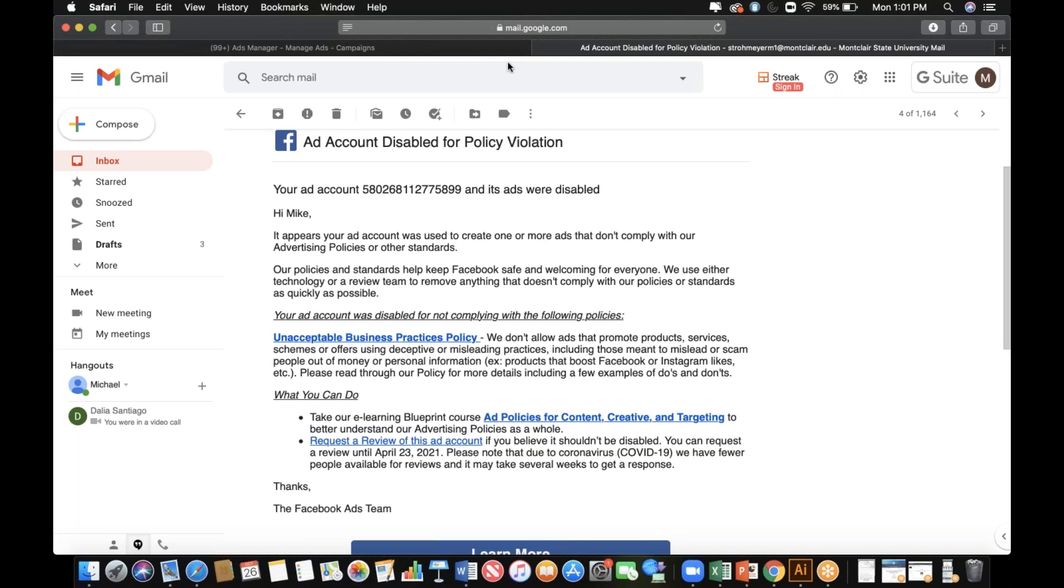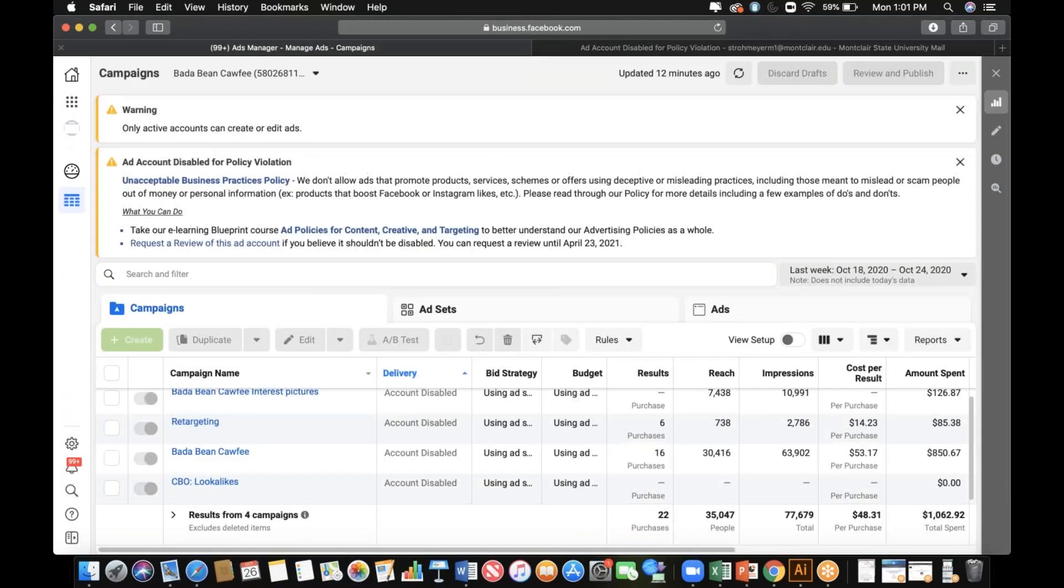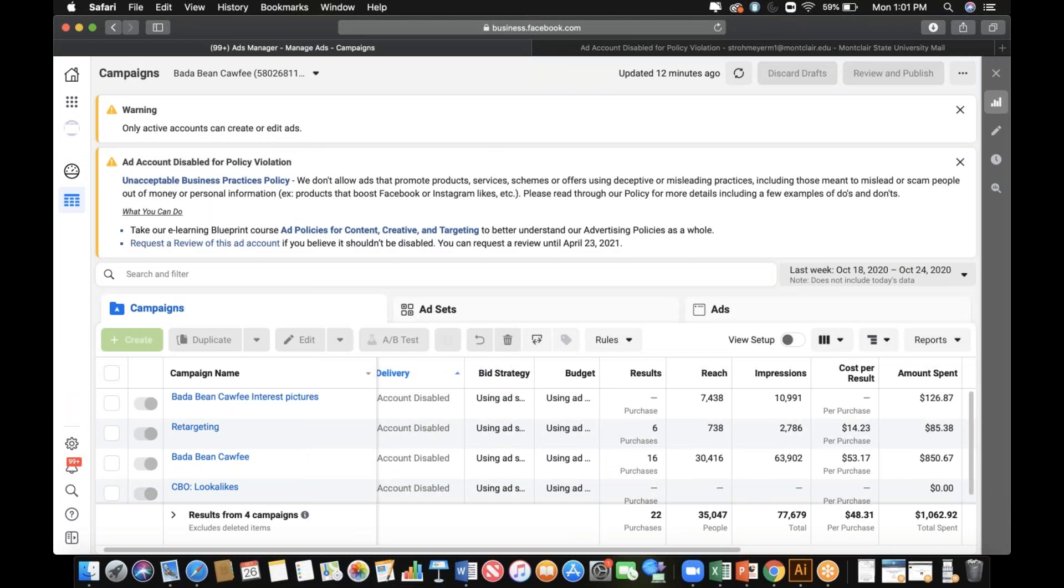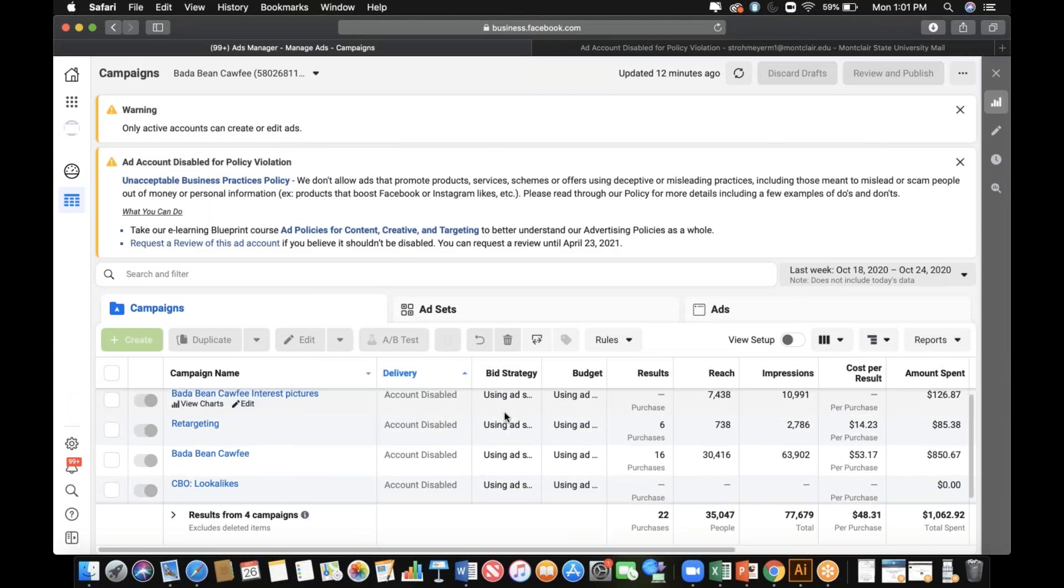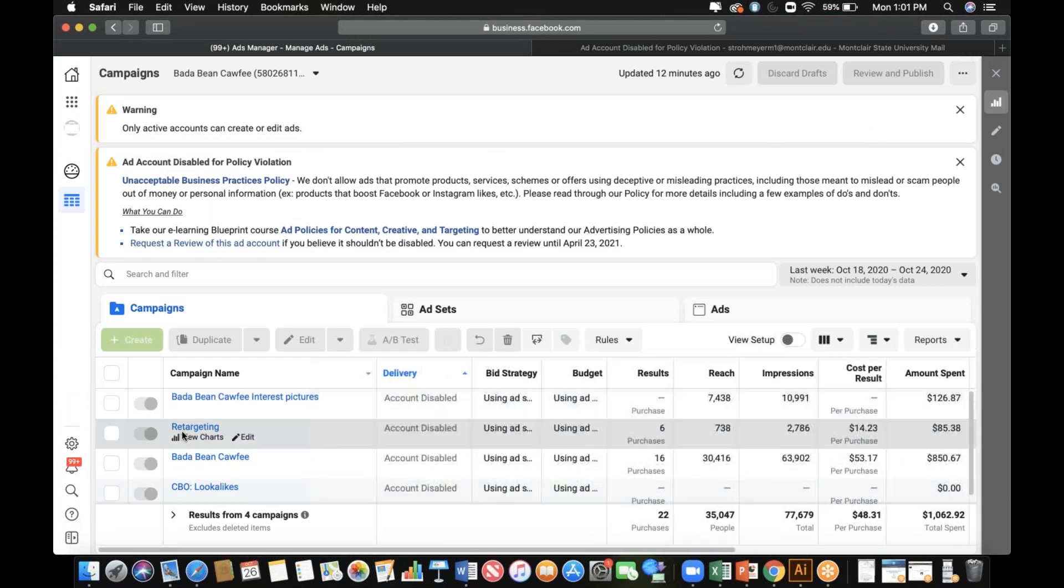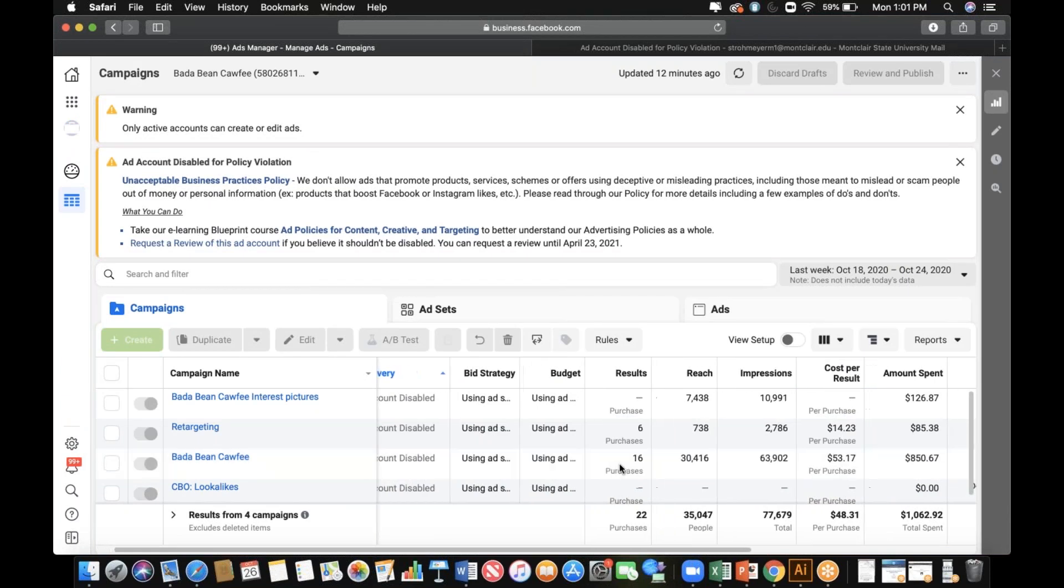Okay, gotcha. When we were running, we just weren't getting any traction on anything really. Let's go to last week - it's $48 per purchase.